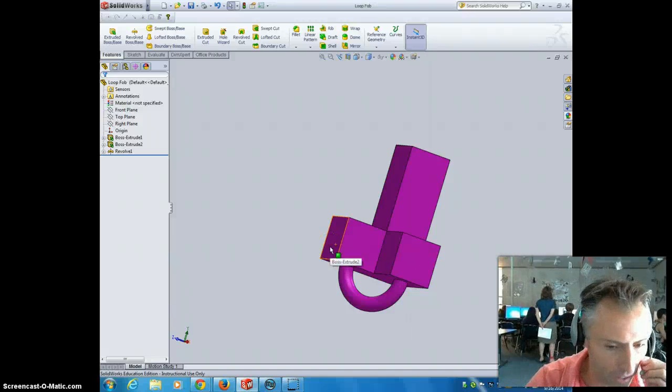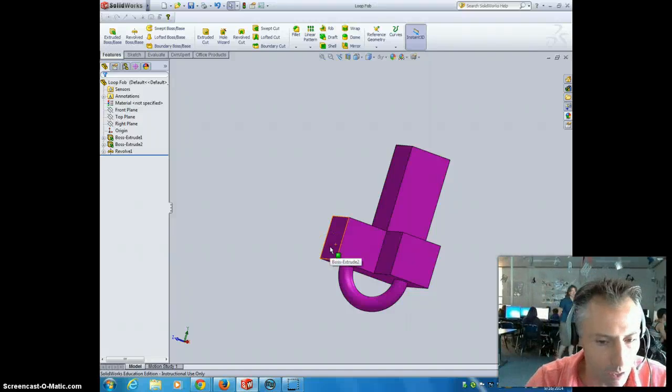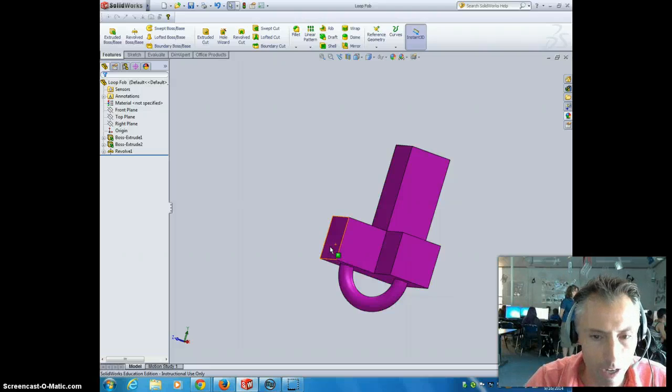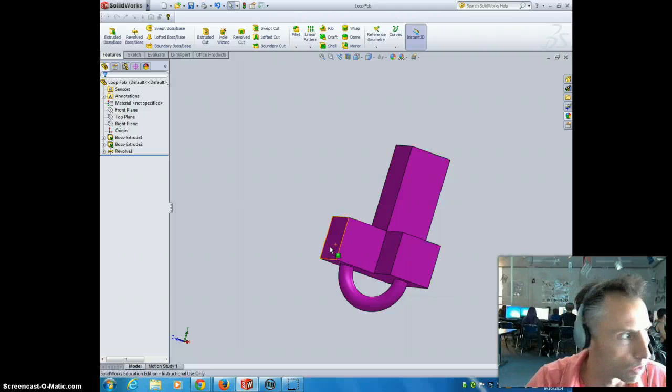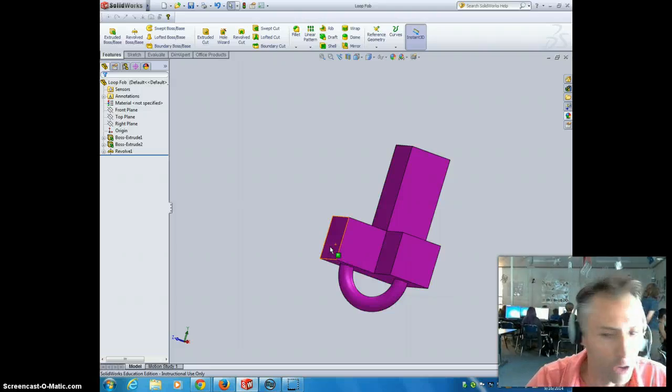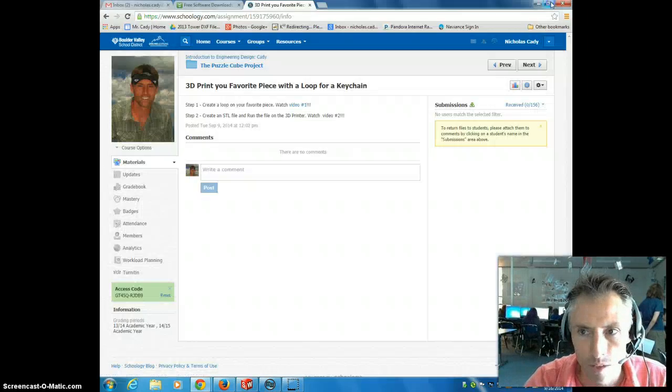All right, now that you've created an STL file, we're going to bring that into a software called MakerWare. MakerWare is actually going to do what's called slicing the program and then create the pathway to run on the Prototyper.